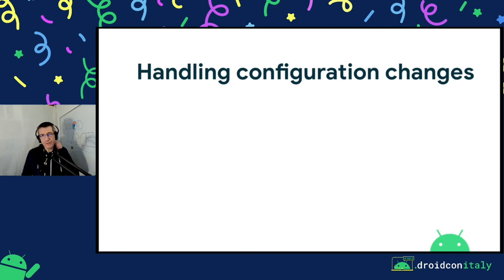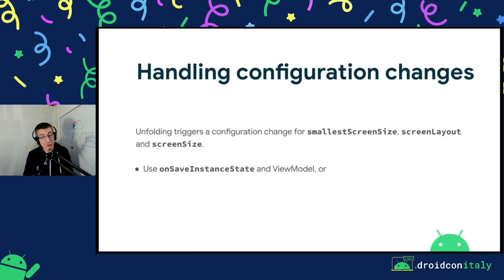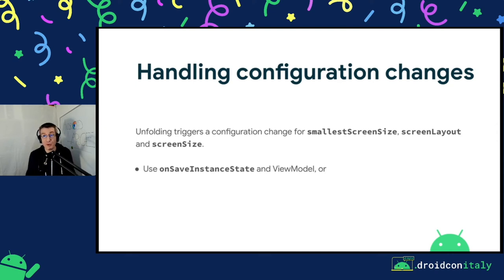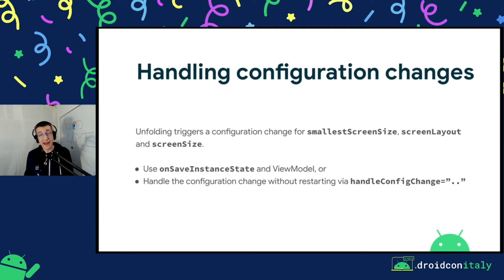Let's talk a bit more on the folding example. Unfolding triggers a configuration change for screen size and screen layout. The best approach is to not handle this yourself and let your activity be restarted. You need to handle onSaveInstanceState and probably use something like the ViewModel architecture component to easily handle the transition between the two instances of the activity. The other option is to declare all the configuration changes you want to handle in the manifest and manage the configuration yourself, but there are a lot of edge cases to handle. We suggest letting the OS restart your activity and managing onSaveInstanceState.